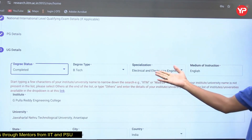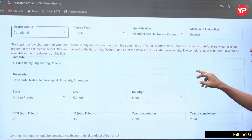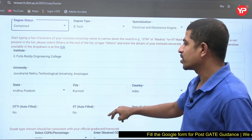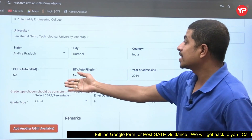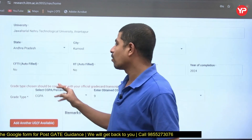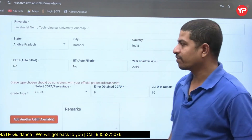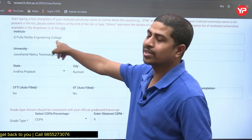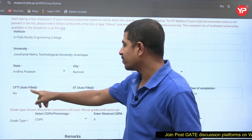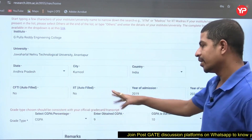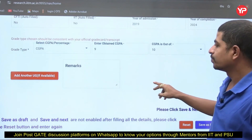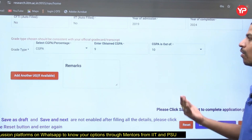For the UG degree, fill in the degree type — for example, Bachelor of Technology — specialization such as Electrical and Electronics Engineering, medium of instruction as English. Enter your college name, university, state, city, and country. The CFTI field will be auto-recognized based on your college. If you select an IIT or NIT, it will automatically mark CFTI as yes. Then fill in year of admission, year of completion, and CGPA — for example, 9 out of 10. Then click save and next.